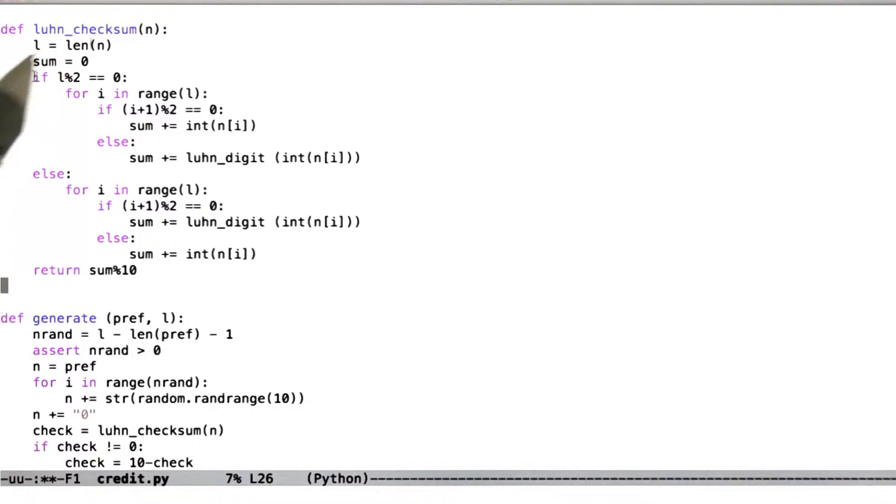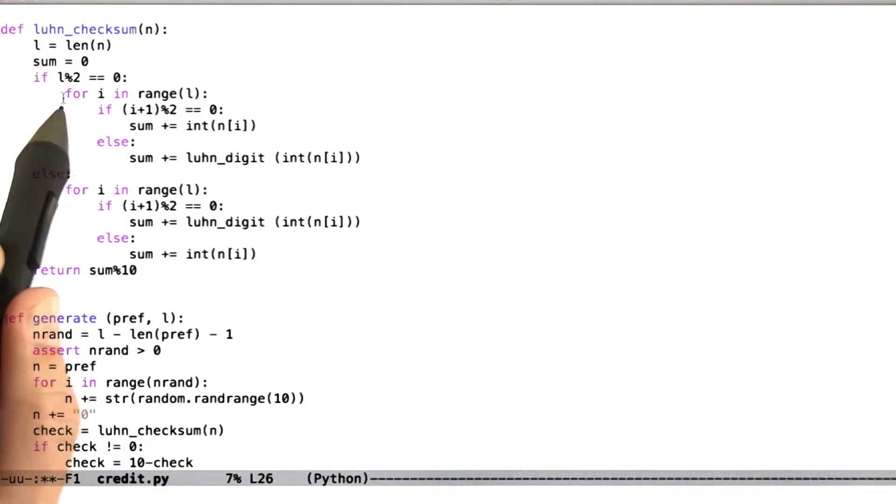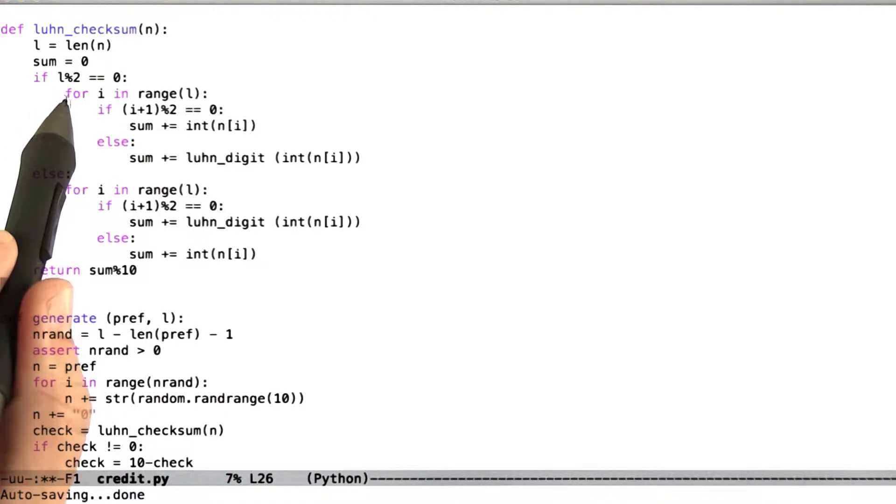Let's look at the code that I wrote for the Luhn checksum. This is pretty redundant bad code, but I wrote it quickly and I think it works.